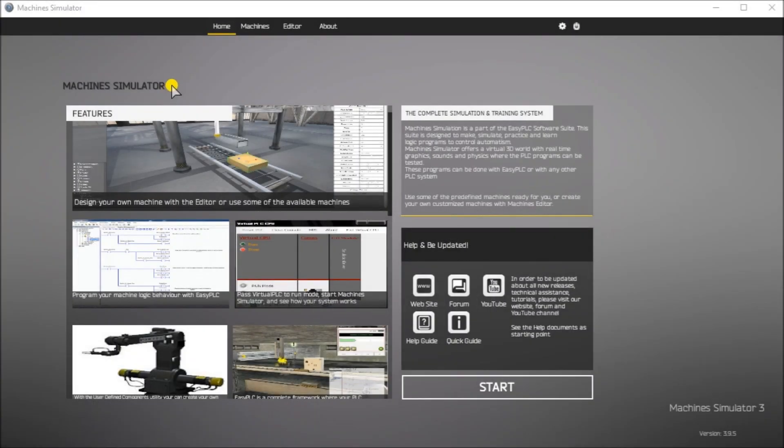Hi everyone. Today we're going to be looking at the Do More PLC Easy PLC Box Selection Program. The Machine Simulator, or MS, is part of the Easy PLC software suite. It has many built-in machines that can be programmed. The Box Selection or Camera Management and Distribution is one of these machines. It will read barcodes from the boxes and send them to different exit ramps. The Do More PLC Designer PLC Simulator will be used to program this virtual machine.